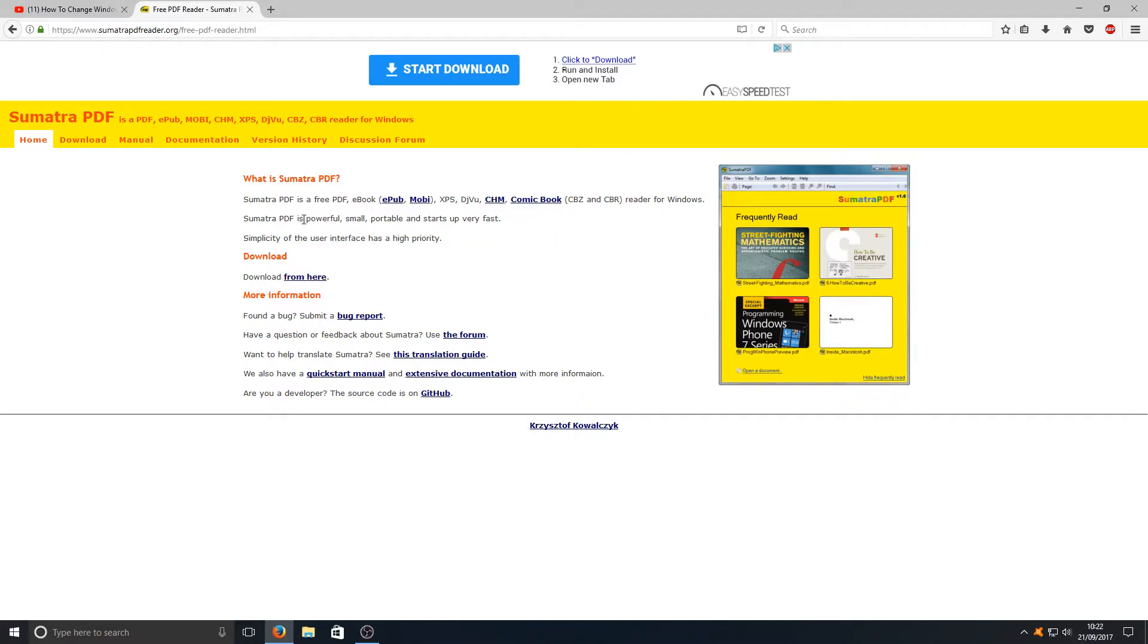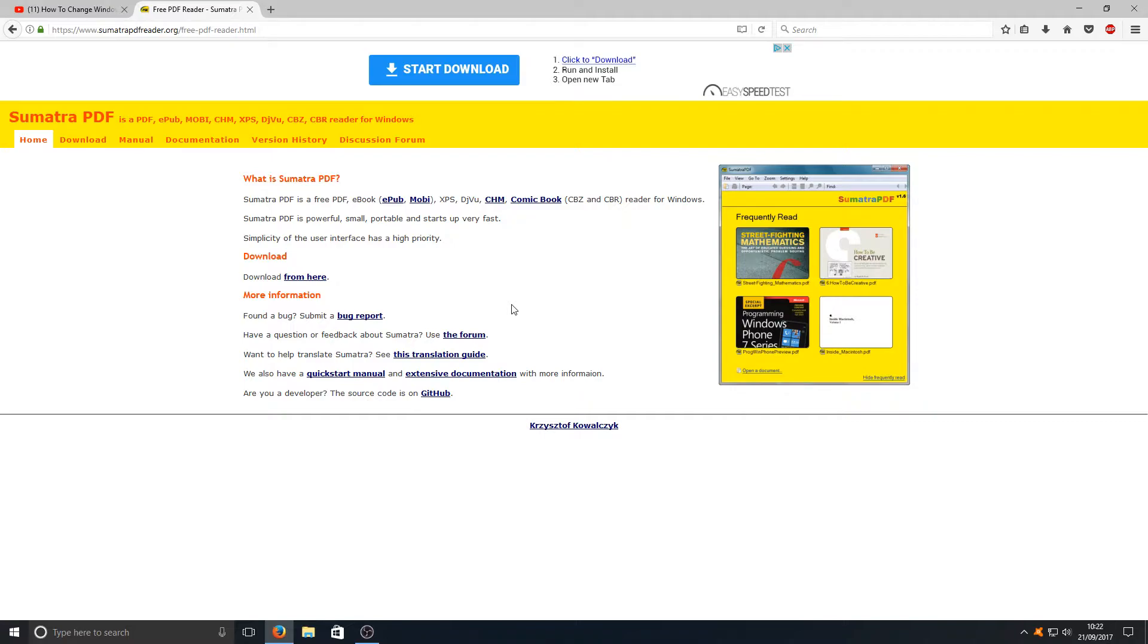It's also powerful, small, portable, and starts up very fast. Let's take a look and see how good this PDF file reader actually is in comparison to some of the others you can download.